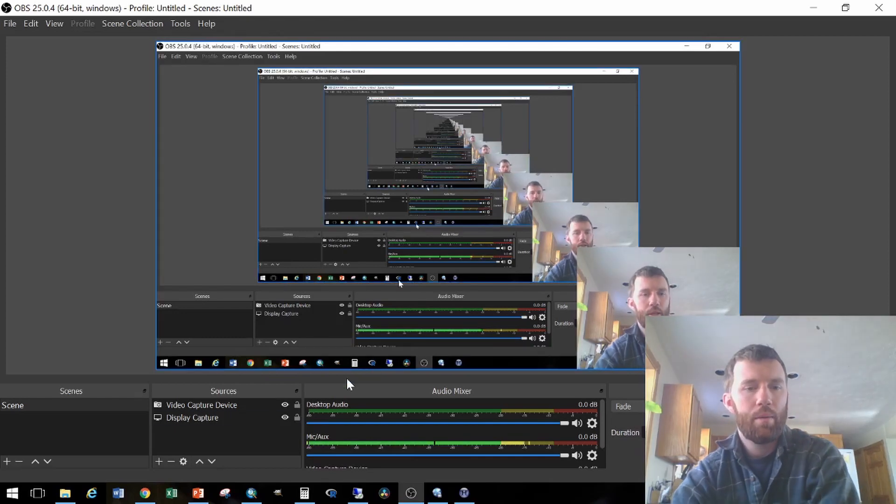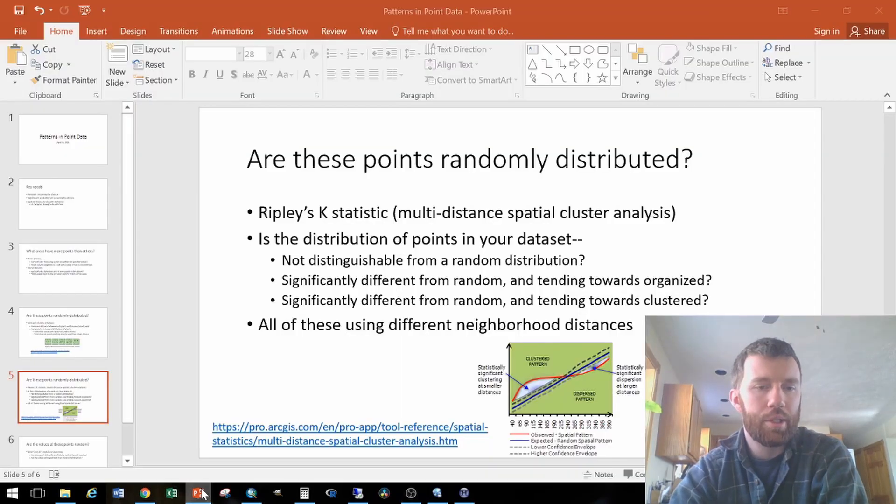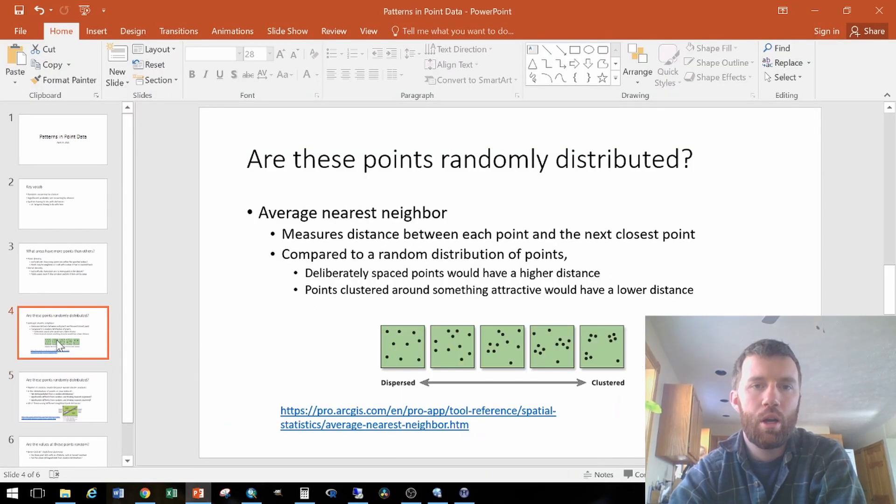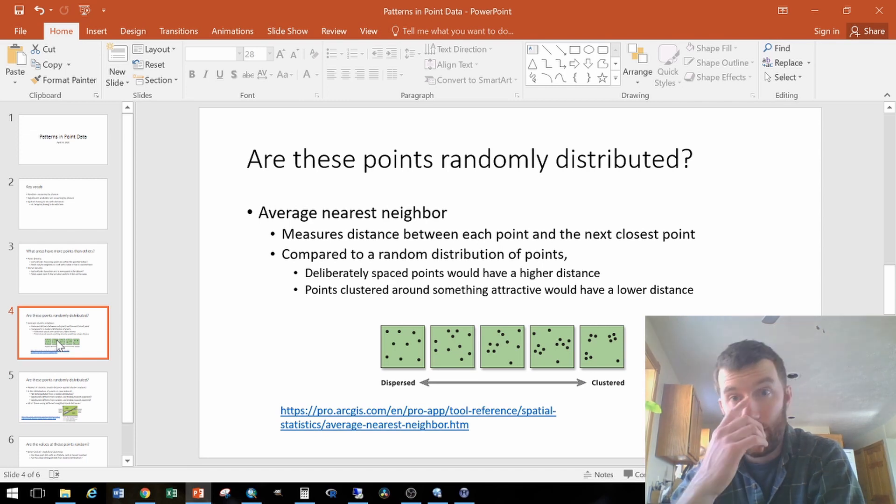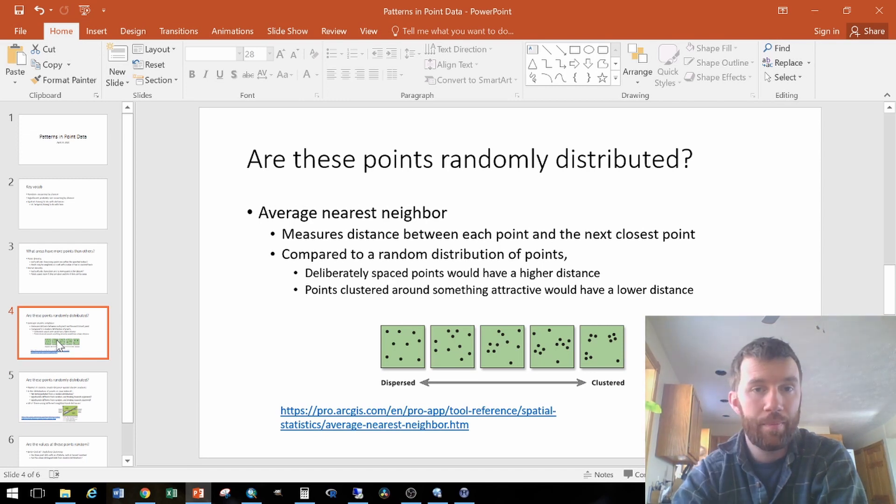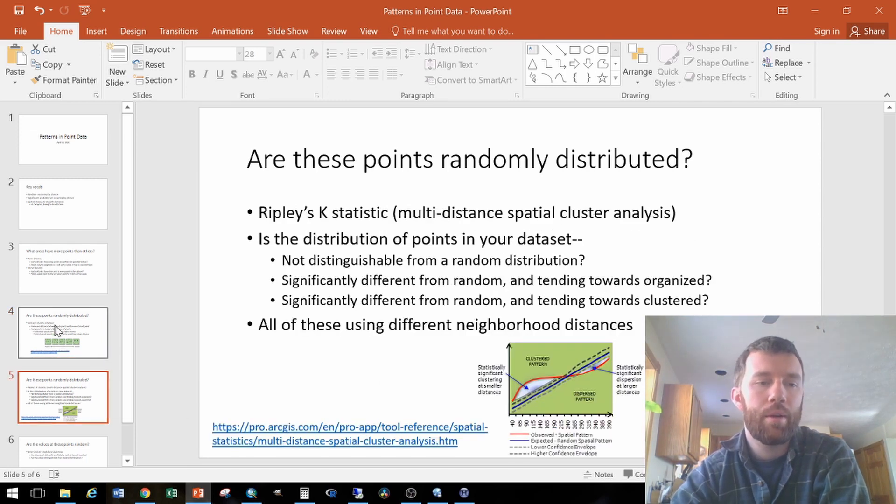All right, the next step on our spatial statistics journey is the question: are these points in my data set randomly distributed? And there's two ways of addressing that.